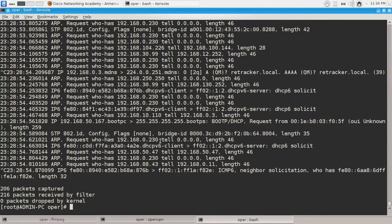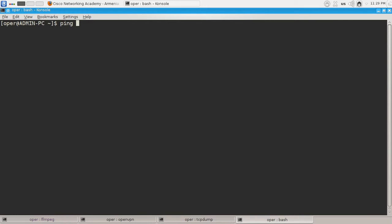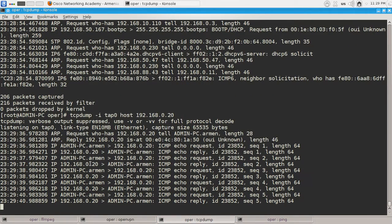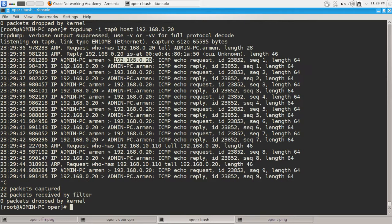But let's specify the host to filter the traffic and listen only to traffic from or to that host. Let's do ping to that host. Okay, we should see the ICMP requests exiting from my PC — and jumping to this target — and also we have reply packets, ICMP echo replies.